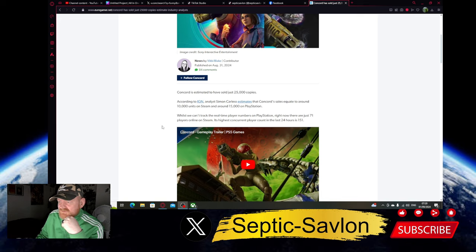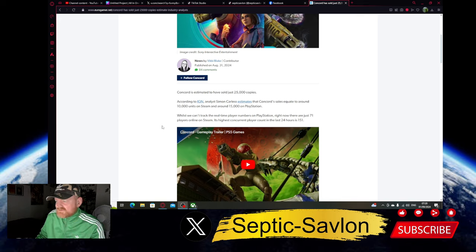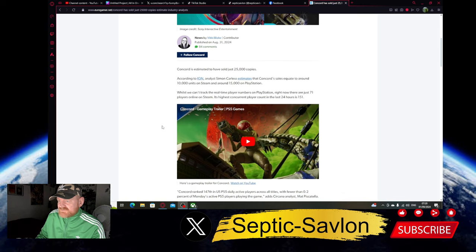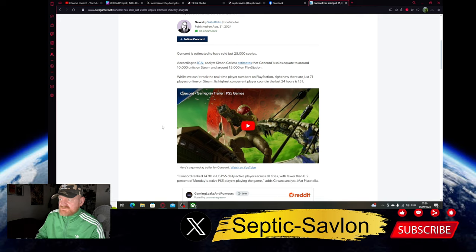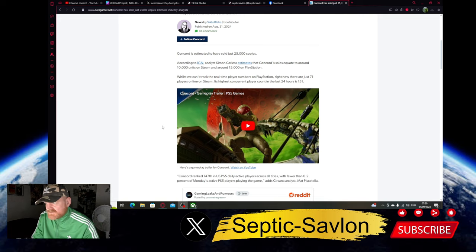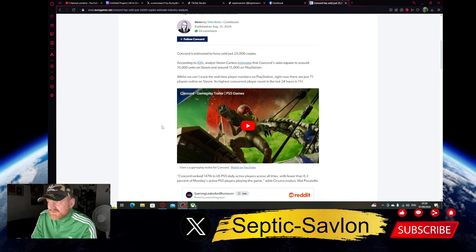Whilst we can't track real-time player numbers on PlayStation, right now there are just 71 players online on Steam. Its highest concurrent player count in the last 24 hours - and I know some of them are just people on